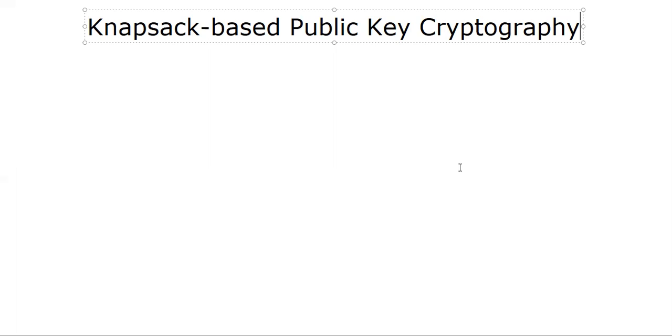Hello, welcome back. In this segment, I'm going to talk about how the idea of knapsack has been used in designing a public key cryptography system. This is an interesting idea invented back in 1978 time frame. Merkel and Hellman developed this crypto system based on knapsack.